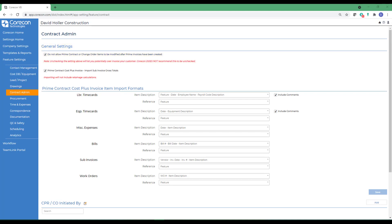The next option allows you to import subcontract invoices into a cost plus prime contract invoice, and whether to include or exclude retainage.